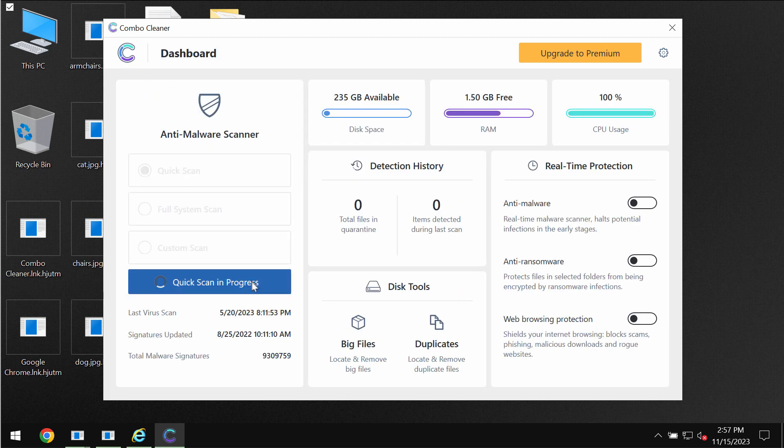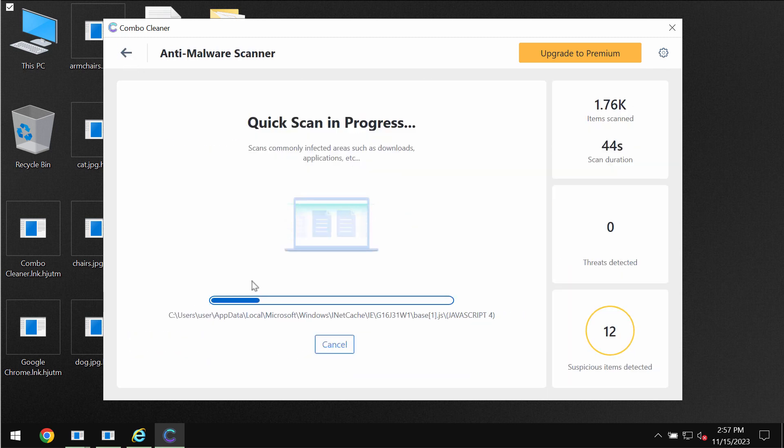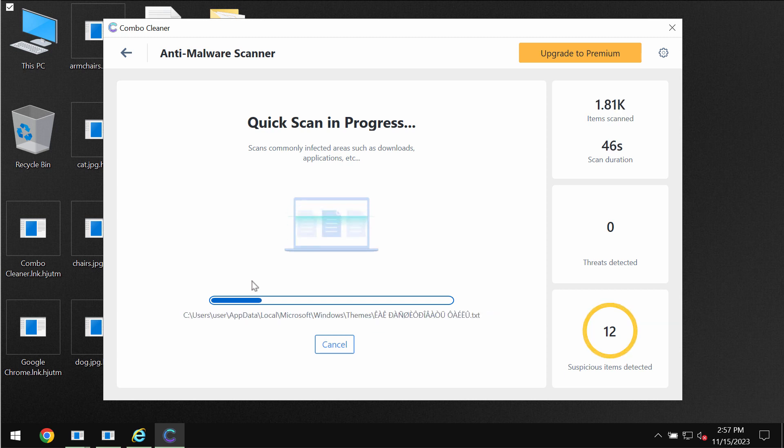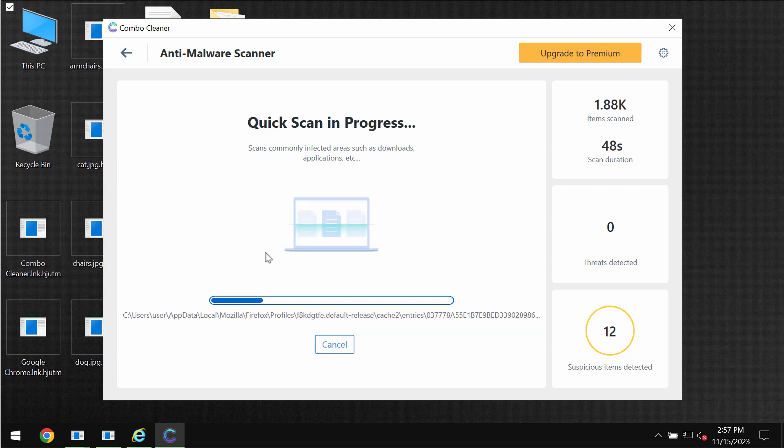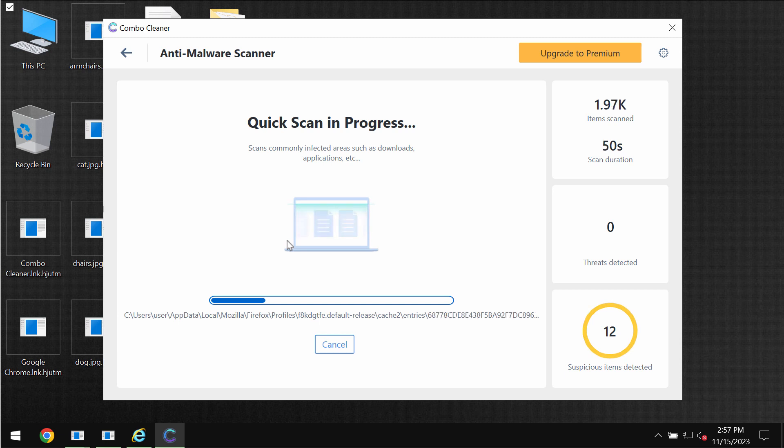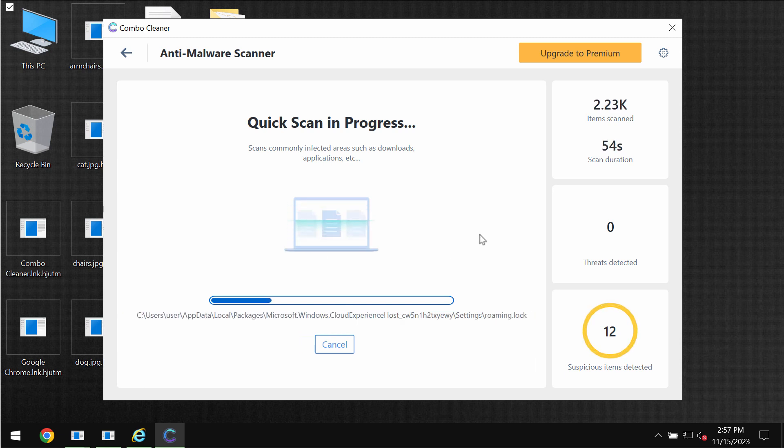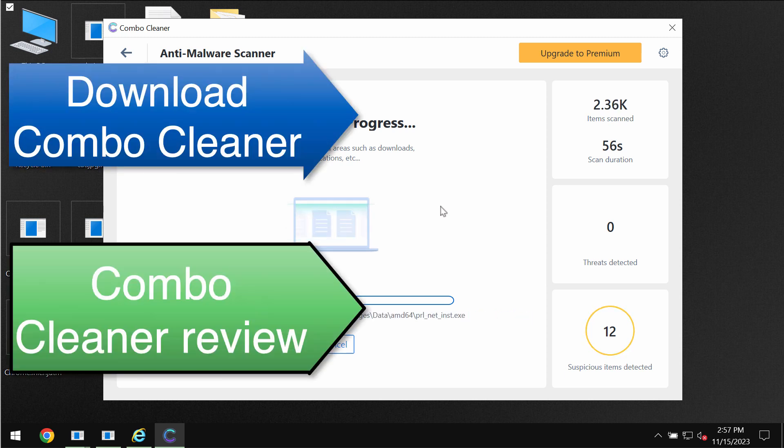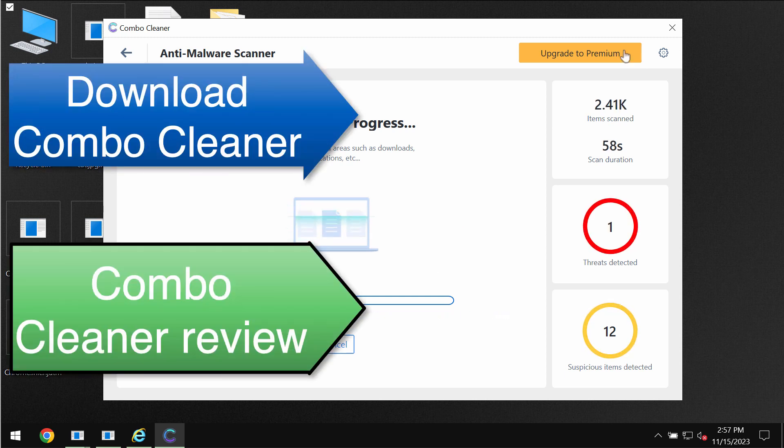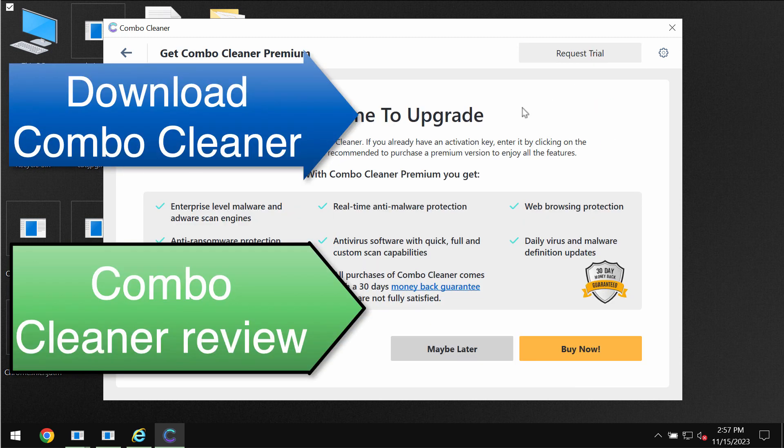You need to wait some time until the scanning has been successfully accomplished by Combo Cleaner antivirus. At the end of the scanning you will see the summary of the threats. You will be able to know their exact locations on your computer. I recommend that you consider upgrading to premium and you can request trial to fully evaluate the features of Combo Cleaner.